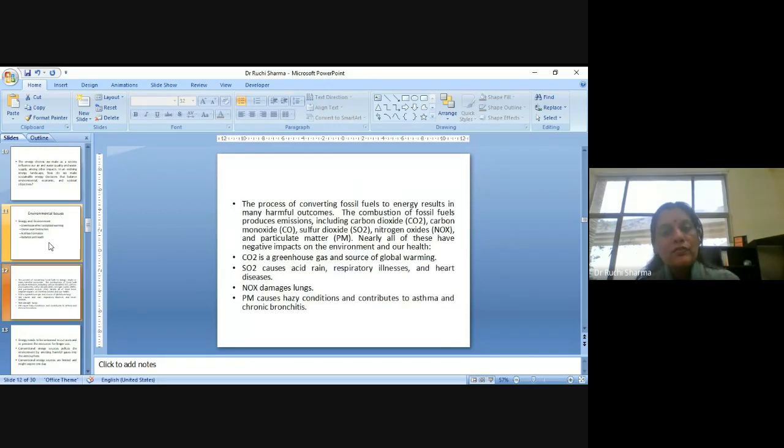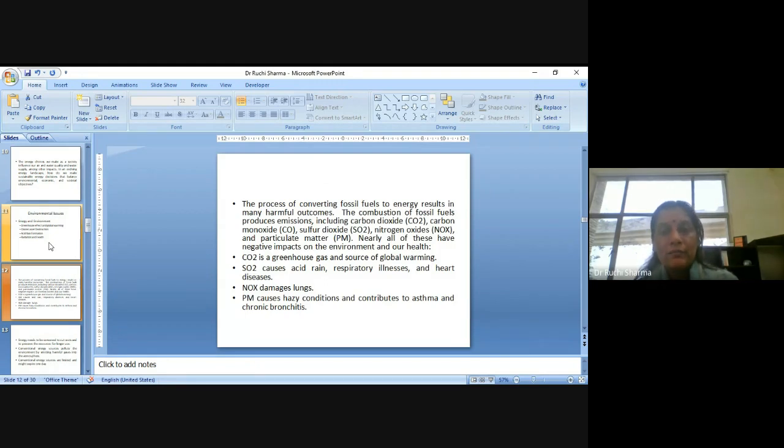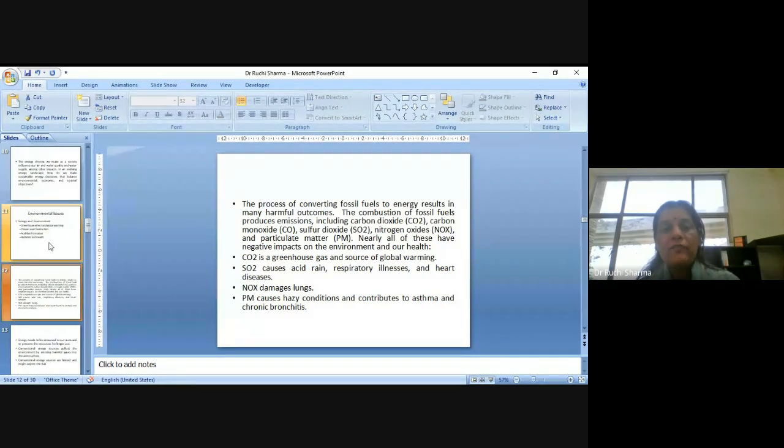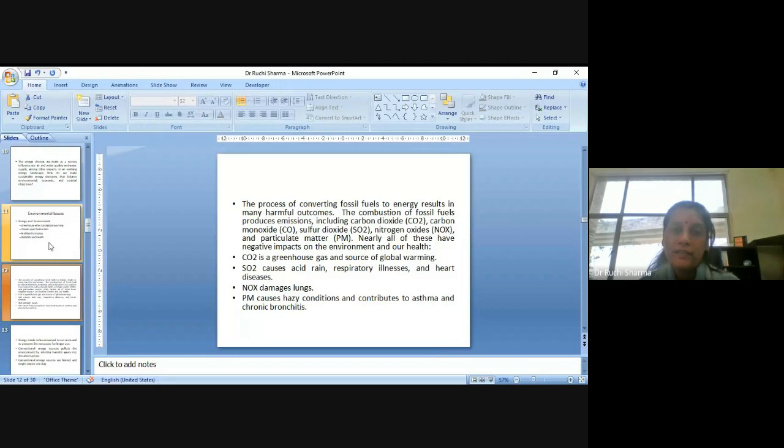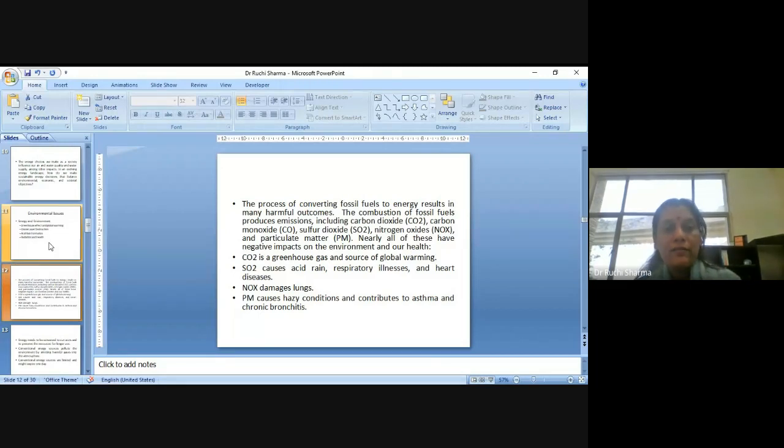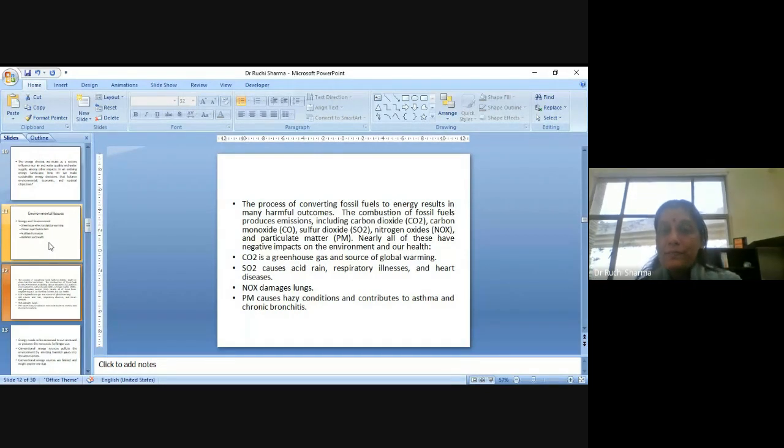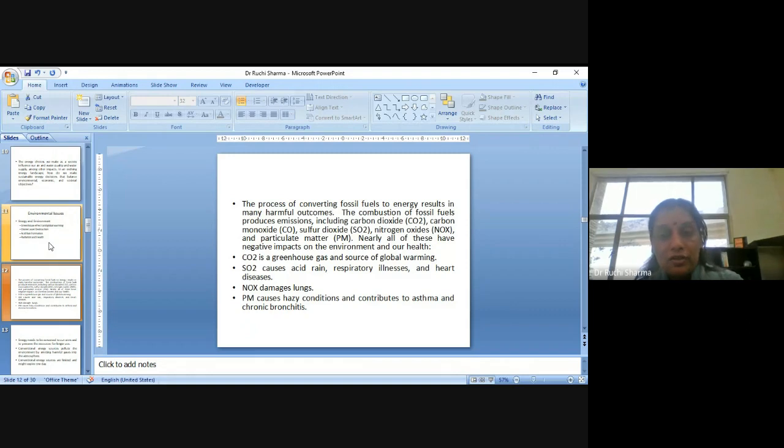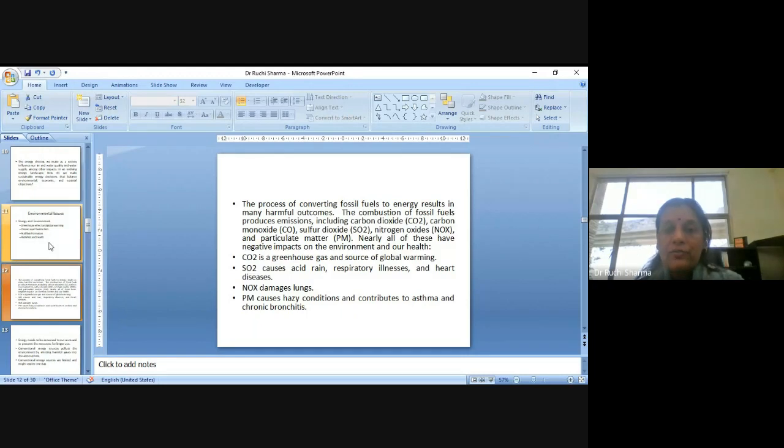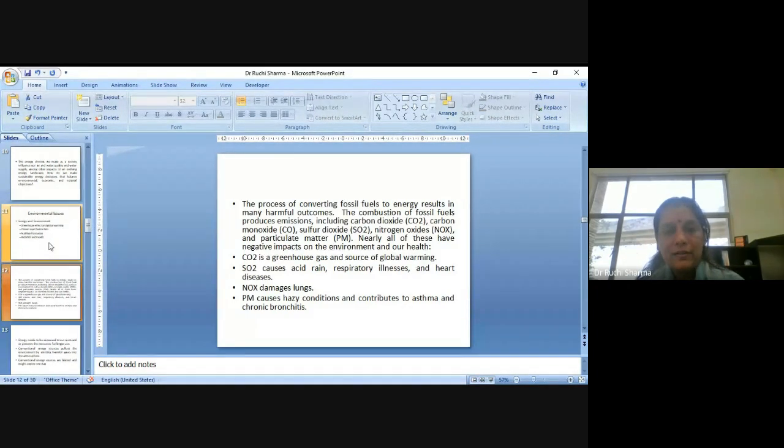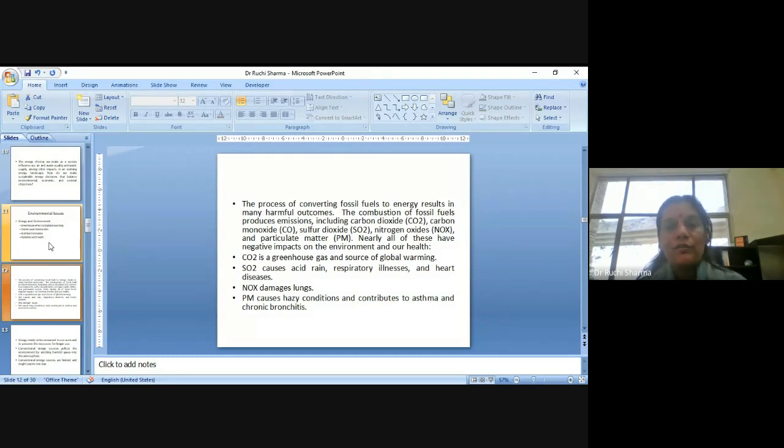The process of converting fossil fuels to energy results in many harmful outcomes. The combustion of fossil fuels produces emissions including carbon dioxide, carbon monoxide, sulfur dioxide, nitrogen oxides and particulate matter. Nearly all of these have negative impacts on environment as well as on our health. Carbon dioxide is a greenhouse gas and source of global warming. Sulfur dioxide causes acid rain, respiratory illnesses and heart diseases. Nitrogen oxide damages lungs. And particulate matter causes hazy conditions and contributes to asthma and chronic bronchitis. So we can see that the increase in rate of these health-related conditions or diseases is all because we are not taking proper care of our environment.